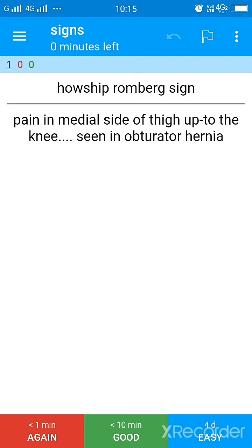Now see, there are three options again, which is if you want to revise it in less than one minute or less than 10 minutes, or if you find it easy. Now if you have guessed it right and you find that okay you are very confident, you know this sign very confidently, you will press on the easy icon and in that case the app will show you this card again after four days only, not in between.